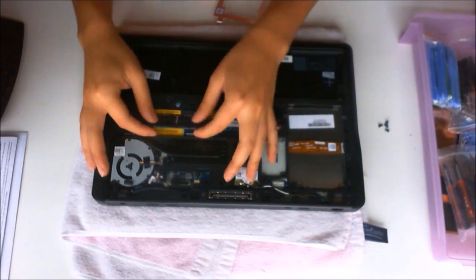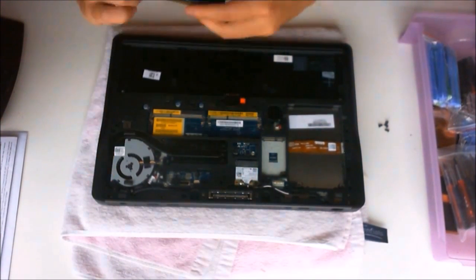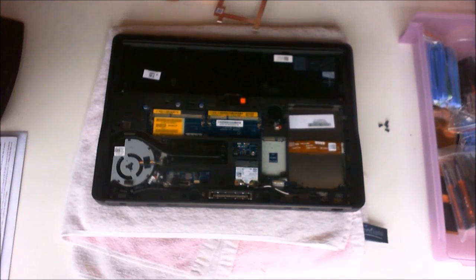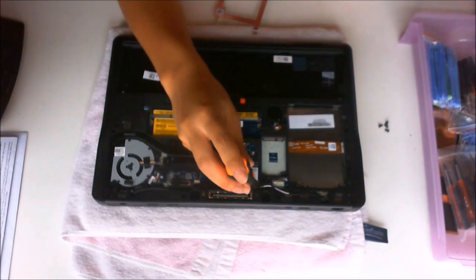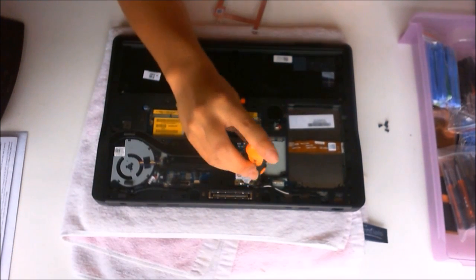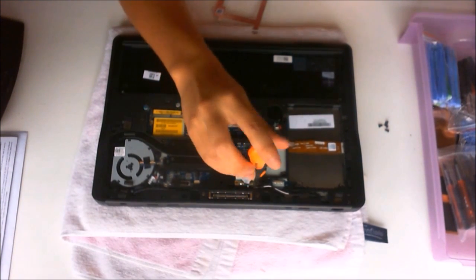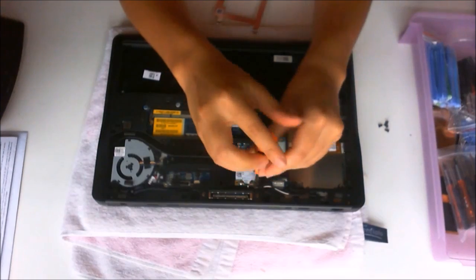We're now going to remove the RAM. Now we've removed the wireless card which has one screw holding it down.